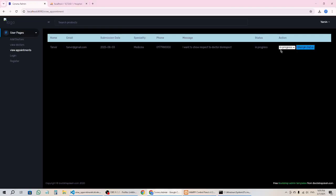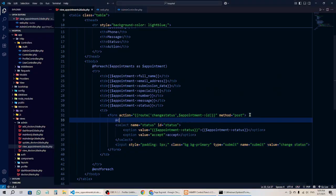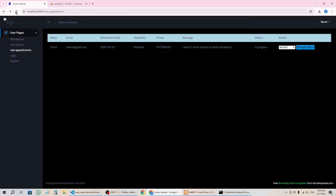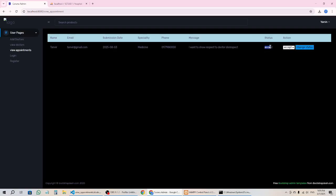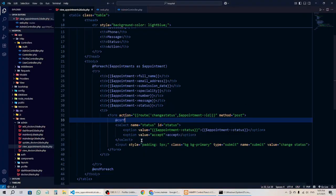After refresh it looks good. Now I want to change it to 'accept' — if I click 'Change Status' it should update, but there's a problem with the CSRF token. Let's go back, add the CSRF token, and refresh. Now I change it to 'accept' and click 'Change Status' — it has changed. You can see the current status is now 'accept'.